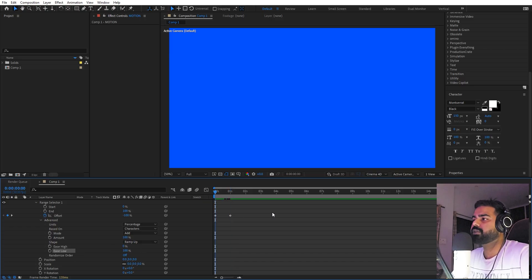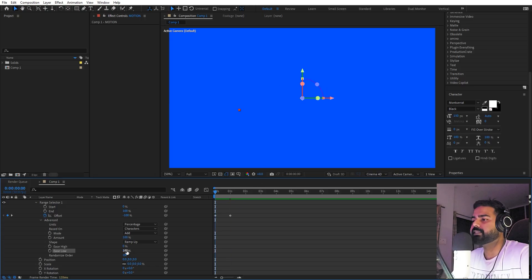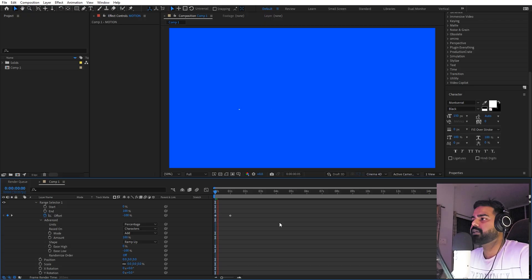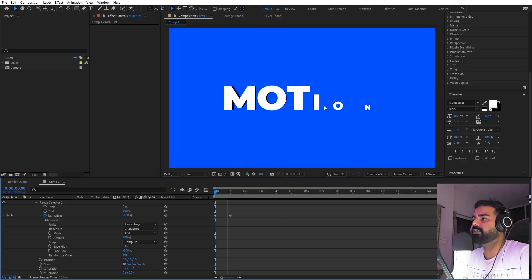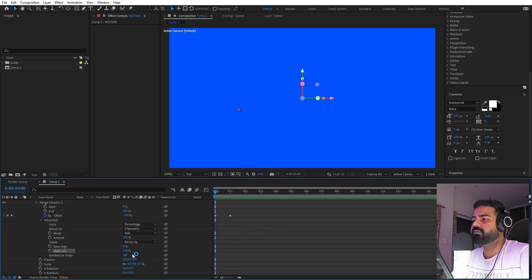So they will start quickly but at the end they will have this very nice easing. But if I set this to negative 100, then you can see they will start slow but at the end they will have this very sharp easing. For this one, we're going to set this to 100. Now we're done with the scaling part.